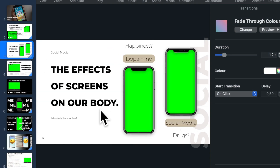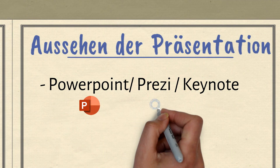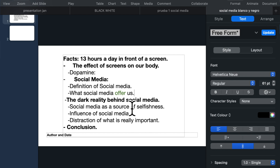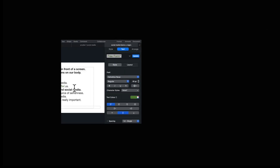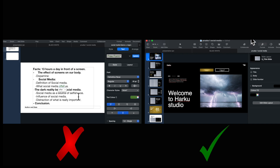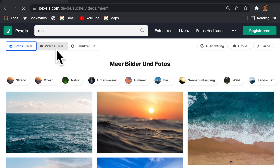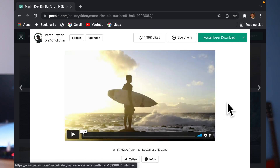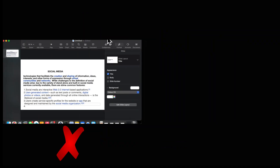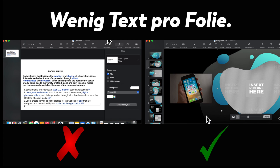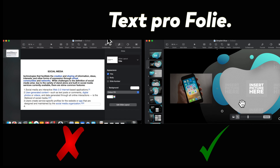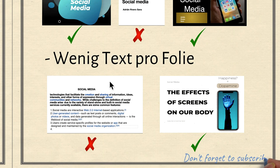Du willst sowohl akustisch als auch visuell immer neue Inputs bieten. Mach, wenn möglich, eine digitale Präsentation mit mehreren Folien, entweder mit PowerPoint, Prezi oder anderen Programmen. Und bitte, lass es nicht schwarz auf weiß und alles gleich groß geschrieben sein. Verwende Farben, Bilder und sogar Videos. In der Beschreibung hinterlasse ich dir Links, wo du qualitativ hochwertige, kostenlose und copyrightfreie Videos und Bilder herunterladen kannst. Außerdem solltest du nie zu viel Text auf eine Folie schreiben. Fülle den Rest mit Bildern oder Videos aus.